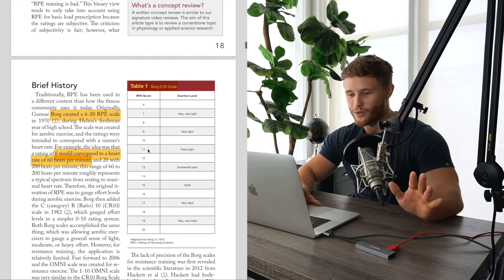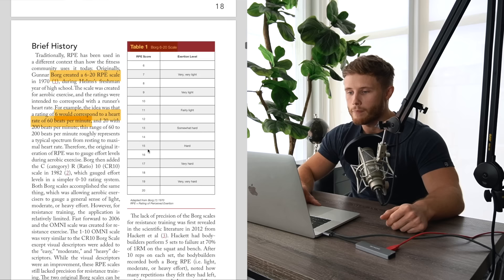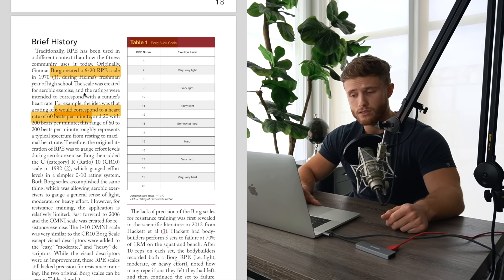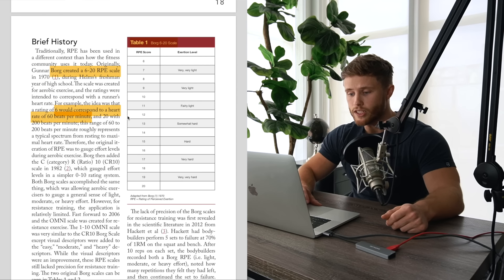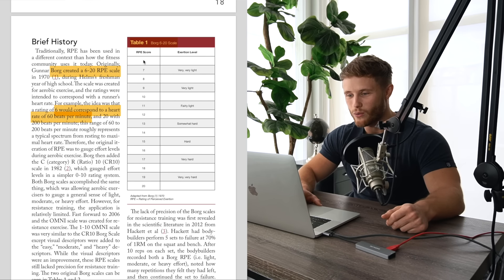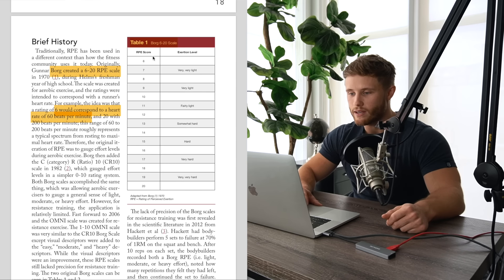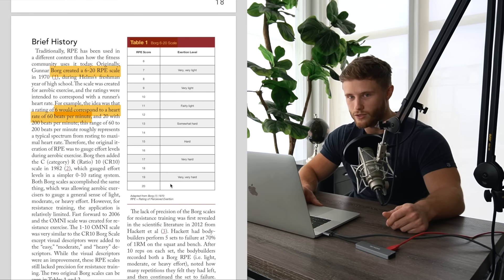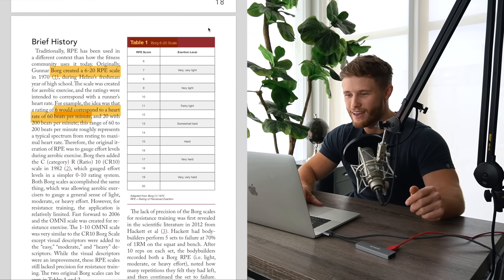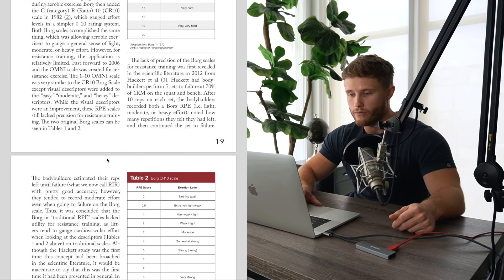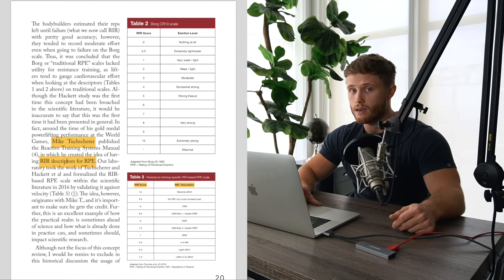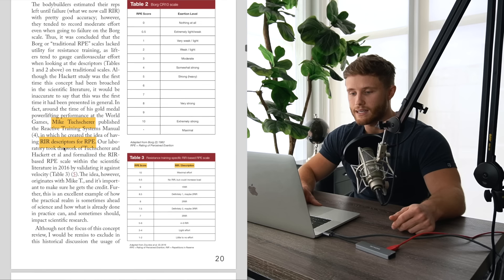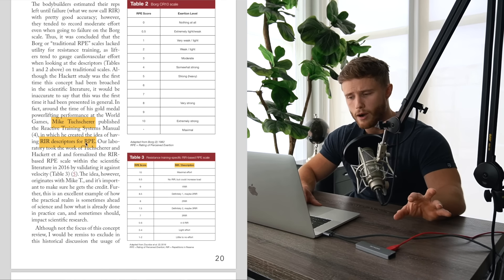Now, before we dig into the application, I do want to do a really brief history here because I think it's actually really interesting. So the RPE scale has actually been around since the 1970s and it originated in endurance sports with aerobic exercise applications. And originally it was set up on a RPE score that ranked from six to 20. Now that might seem totally random, but the reason it was set up like that is because a rating of six would correspond to a heart rate of 60 beats per minute and a rating of 20 would respond to a heart rate of 200 beats per minute.